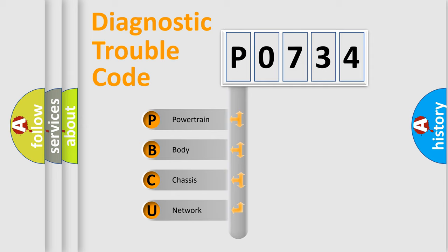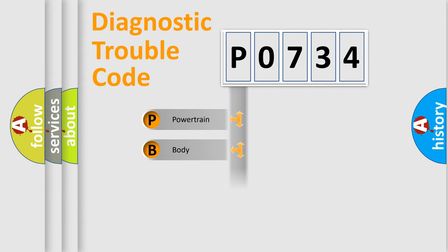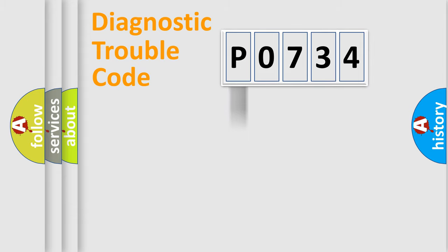We divide the electric system of automobile into four basic units: powertrain, body, chassis, network.